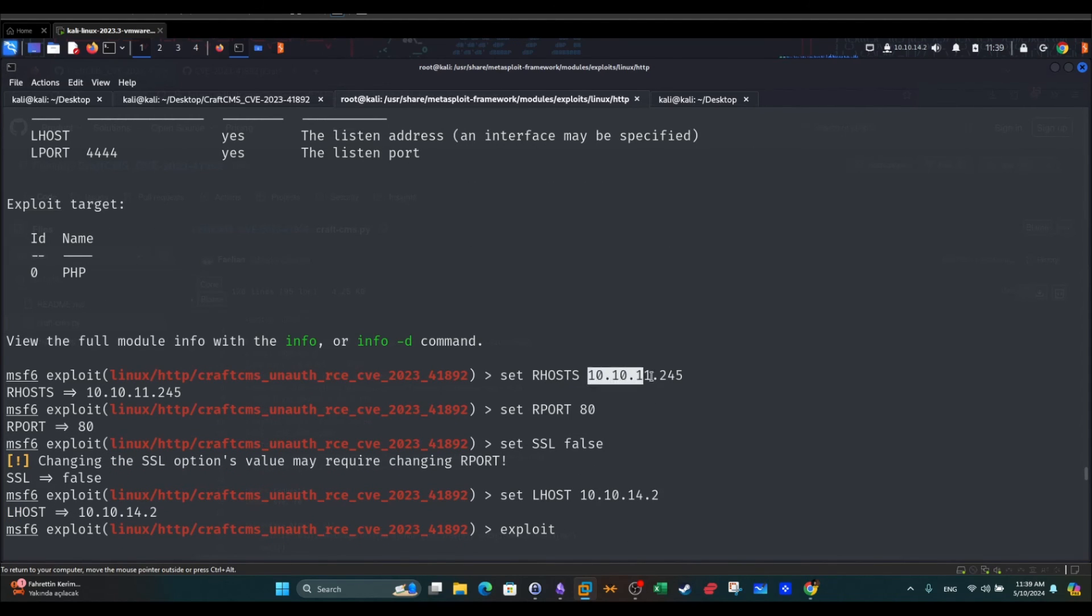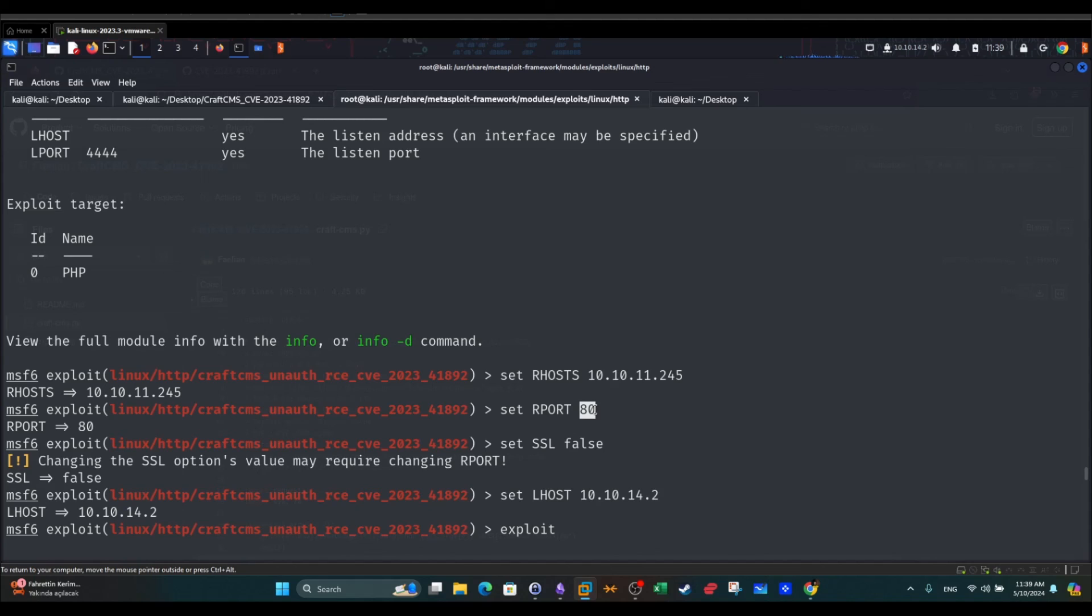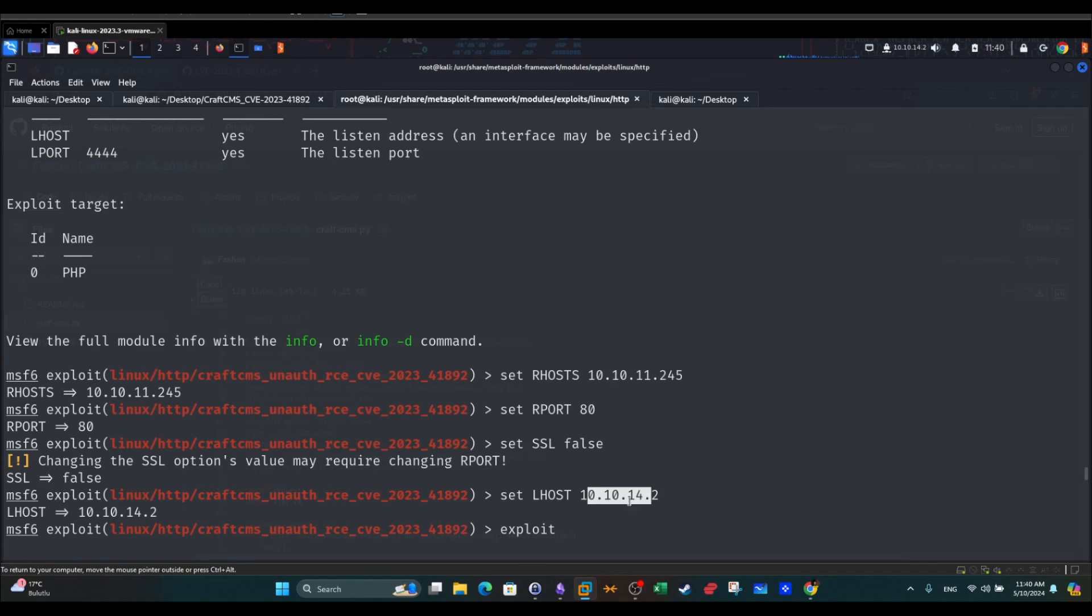As you can see, I set the RHOST to the IP address of the target. RPORT, I set this to 80. I changed it to 80 because the instance of CraftCMS I have installed doesn't have SSL. So we use the regular HTTP port and we set SSL to false. LHOST is my IP address and we exploit.